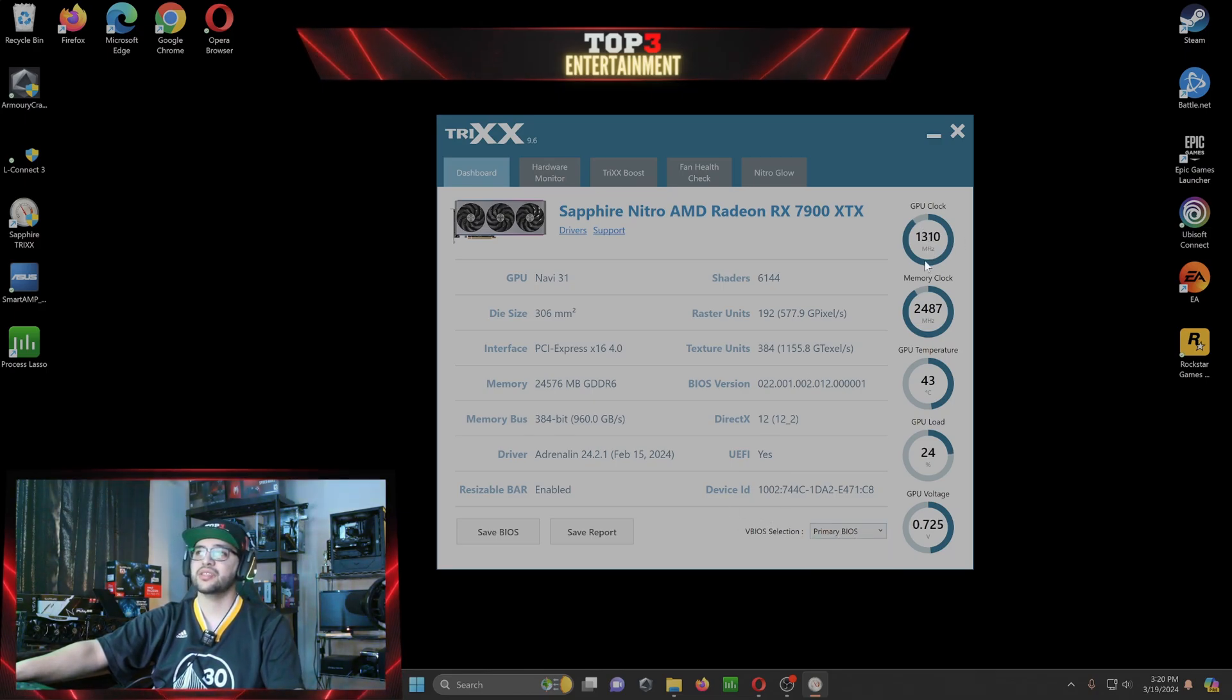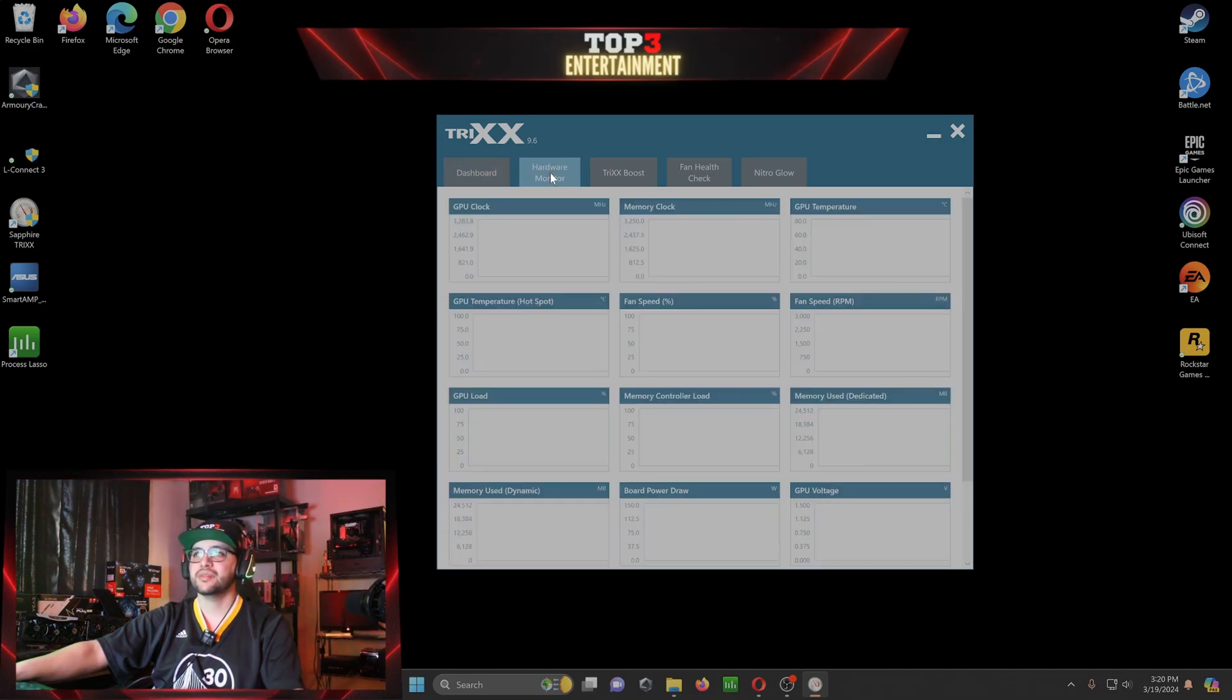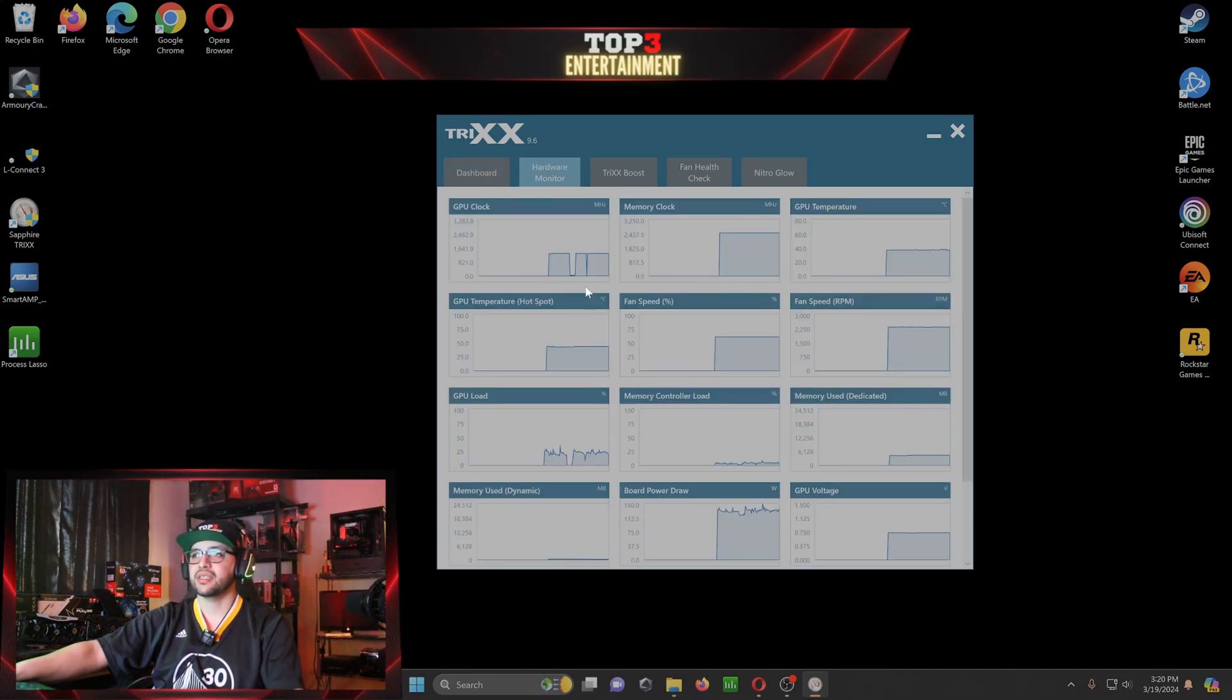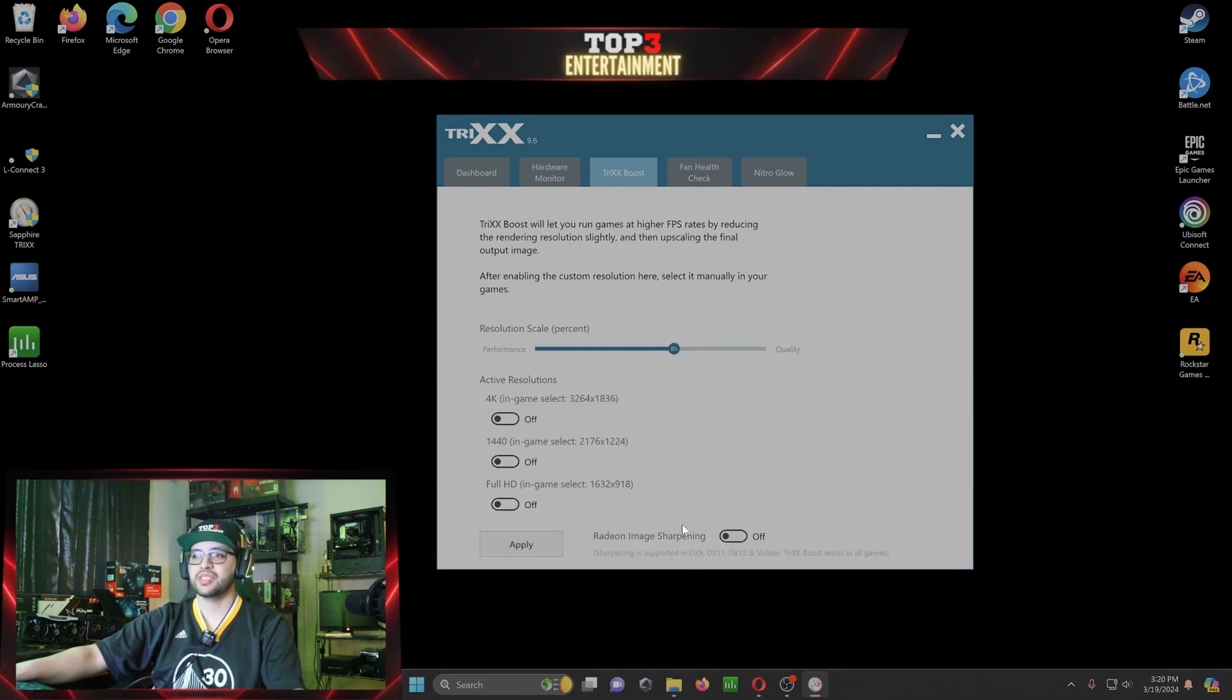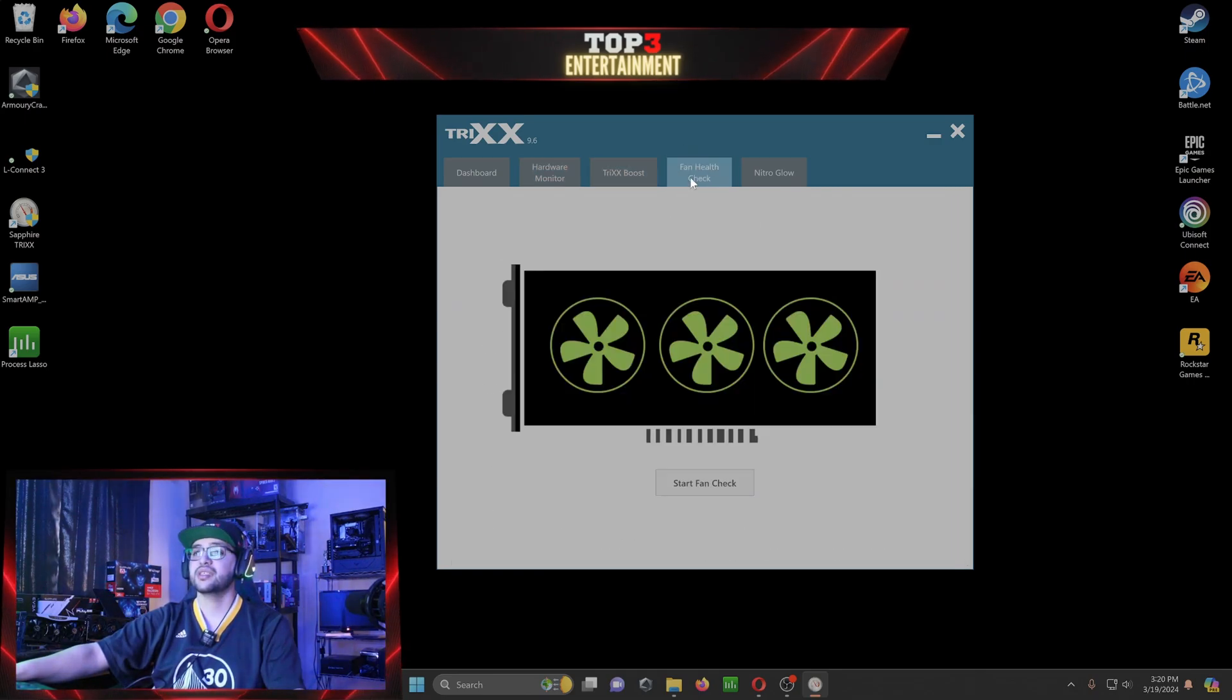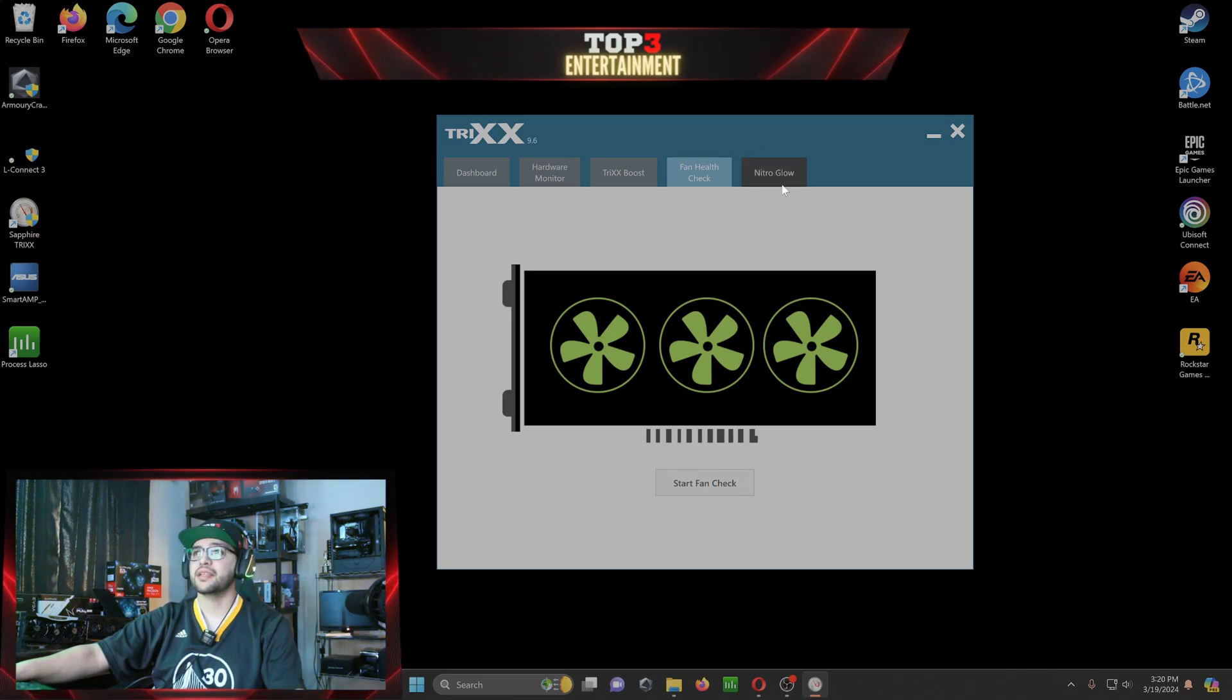Lets you know your clock, your GPU memory clock, your GPU temperature, GPU load, GPU voltage. Now you can check hardware monitor here if you have a second screen, put it on there. Trixx boost, this is like the super sampling pretty much. You can do fan check, start fan check, all your fans are healthy. And then Nitro Glow.